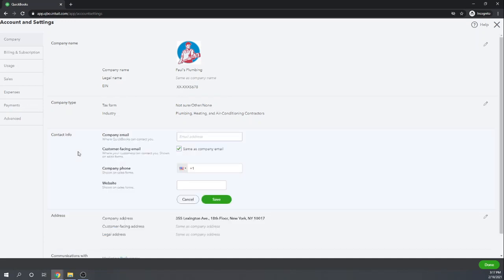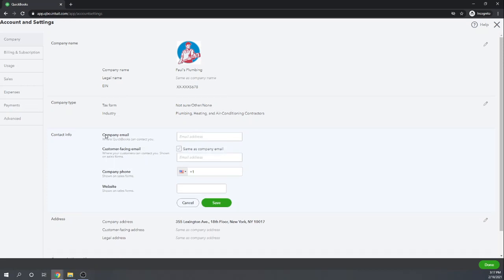Our contact information. We have two different types of emails, just like we have two different types of addresses. The first email is your company email where you want QuickBooks to contact you. The second email is your customer-facing email — this is the email that will appear on your sales forms such as invoices. Company phone number is your customer-facing phone number that shows up on your sales forms. And if you would like to show your website address on your sales form, you can enter it there as well. Once you have all that information entered, click save.